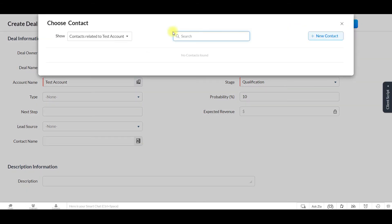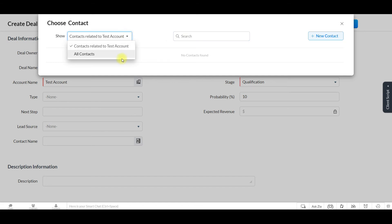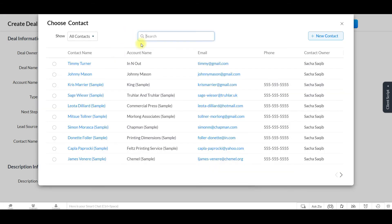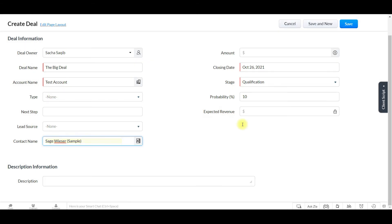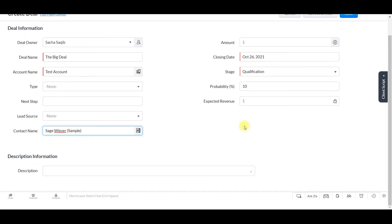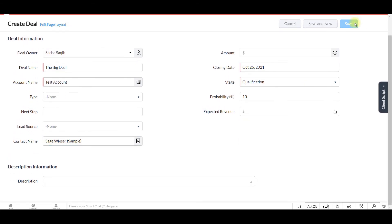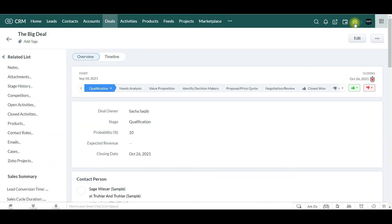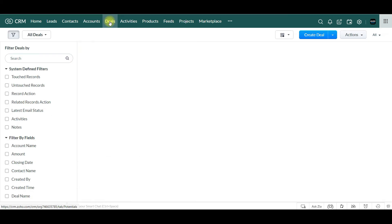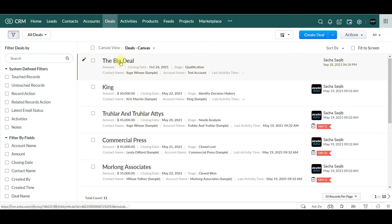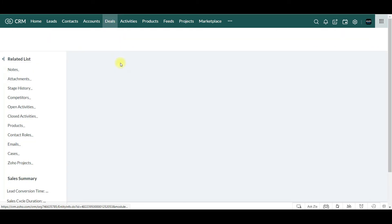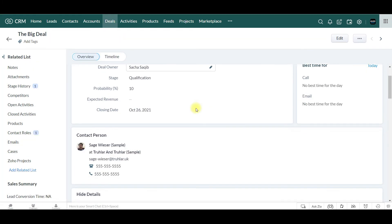You can assign a contact, then click Save. And now when we go to Deals, we see the big deal.